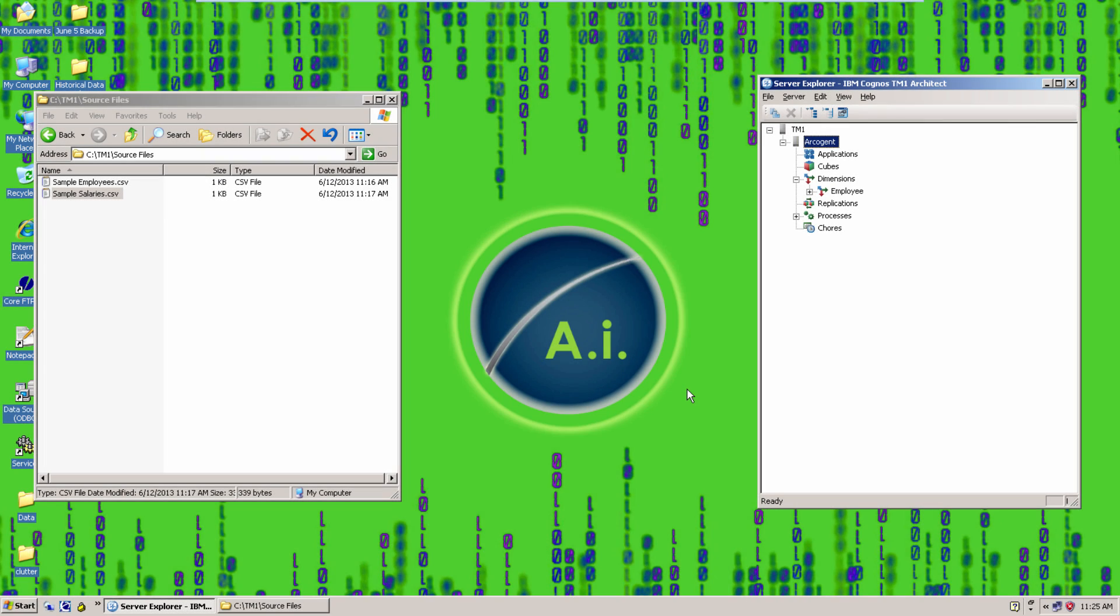Hey everyone, this is Katie here again, and I'll be leading you through the fourth video in our Archigen Intelligence series.